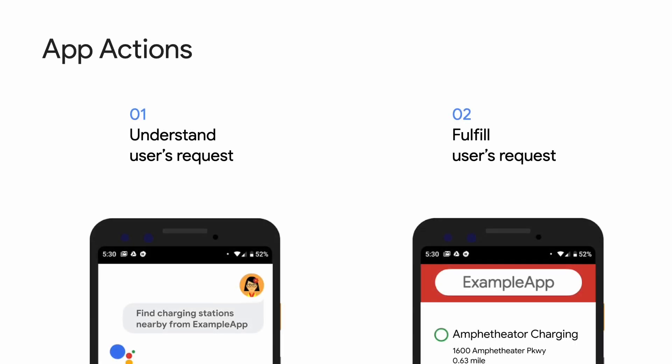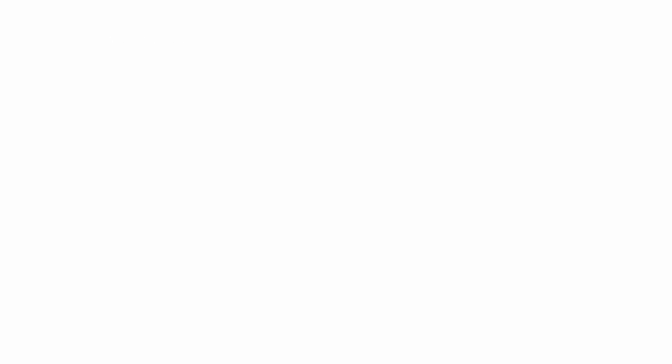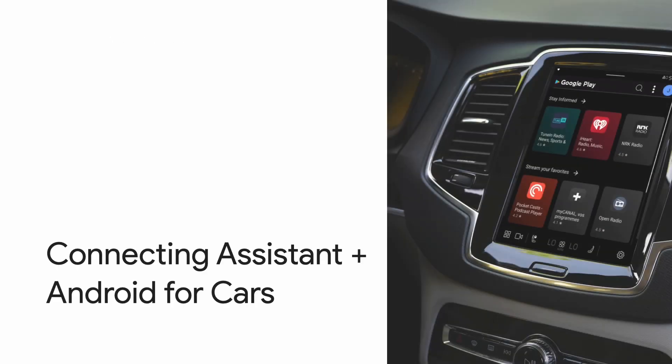Since Assistant takes care of all the NLU, all you need to do is select which BIIs your app will support, and how you want to fulfill these user requests. You can use Android Intents or DeepLinks to launch your app as fulfillment. Here, let's take a look at how App Actions work across Android for cars.